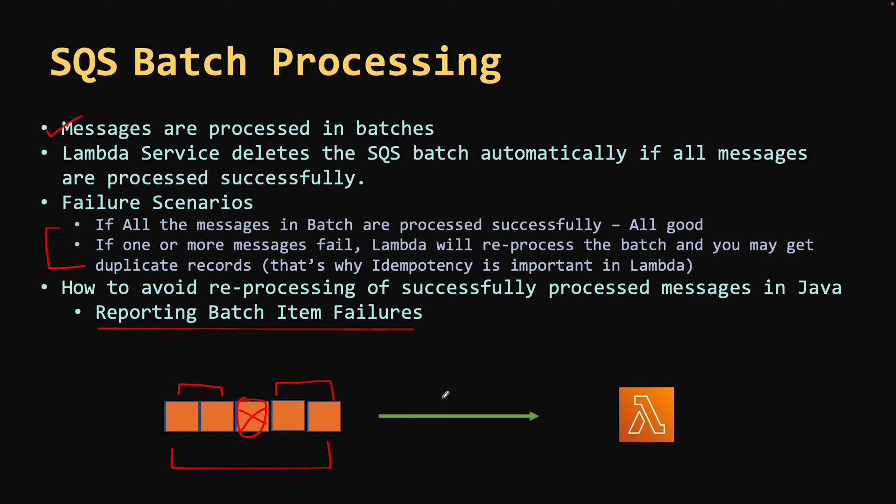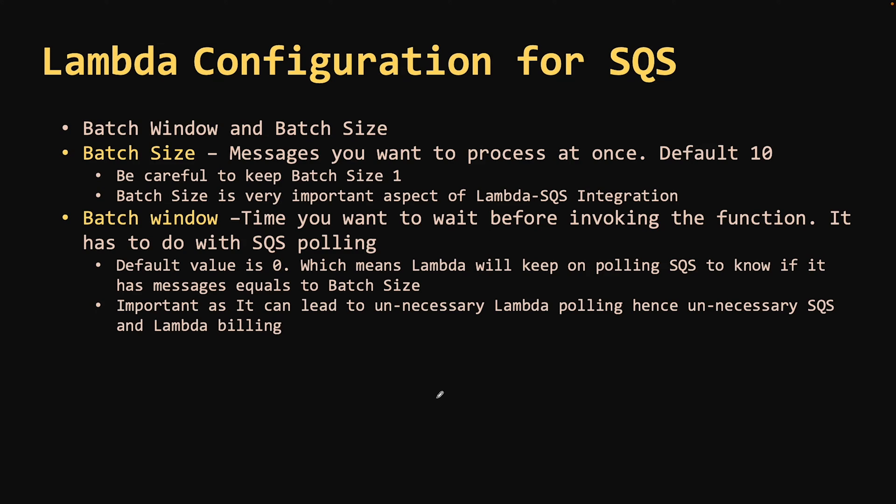So this is a really cool feature. You don't have to worry about deleting each message after processing to avoid duplication.